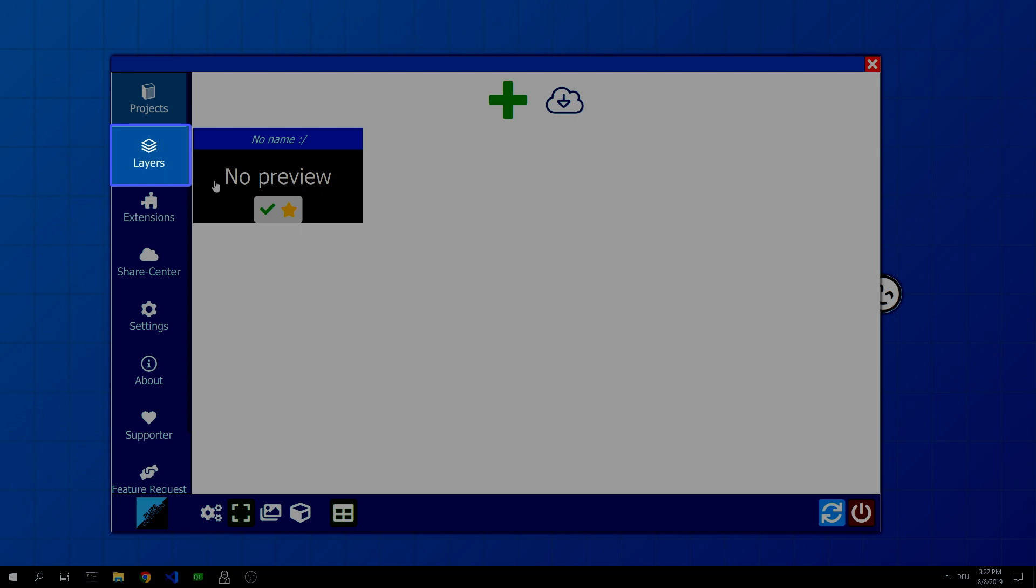To add a new layer, go to the extensions category and select the appropriate extension there. This will create a new layer with this extension.